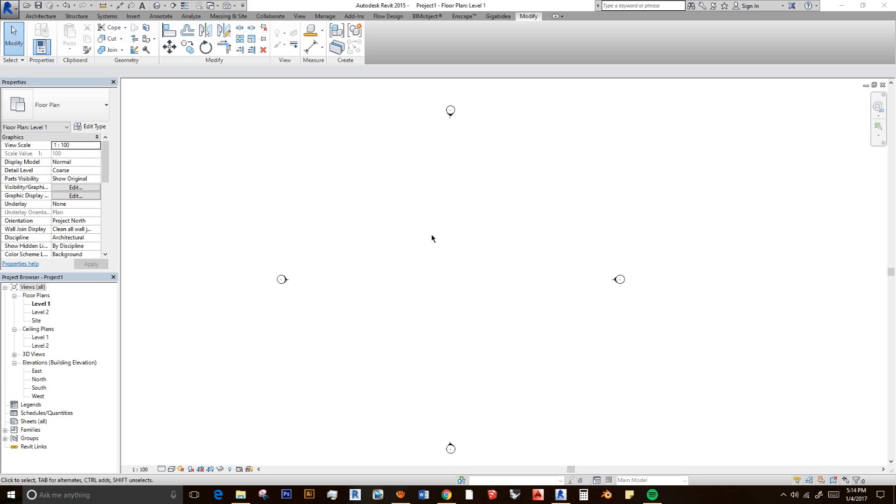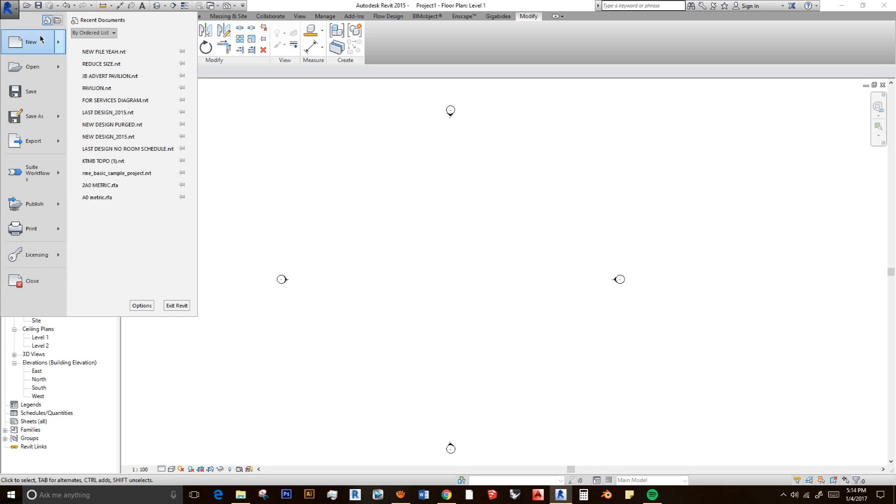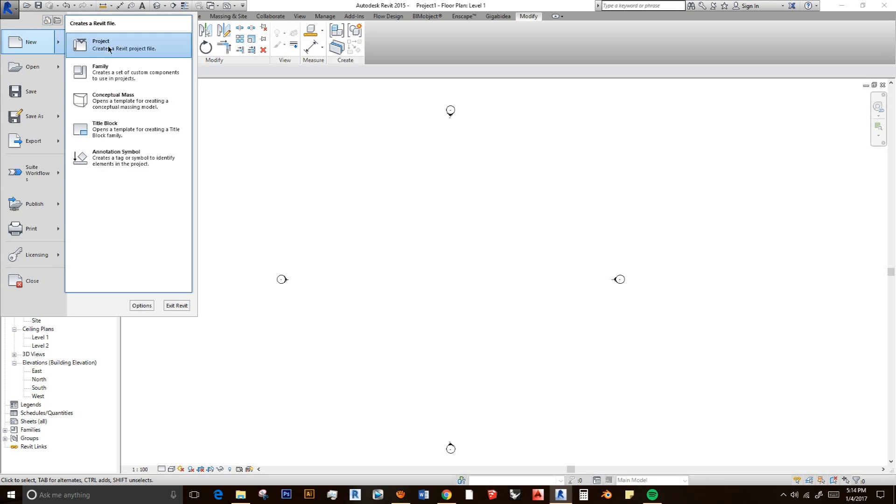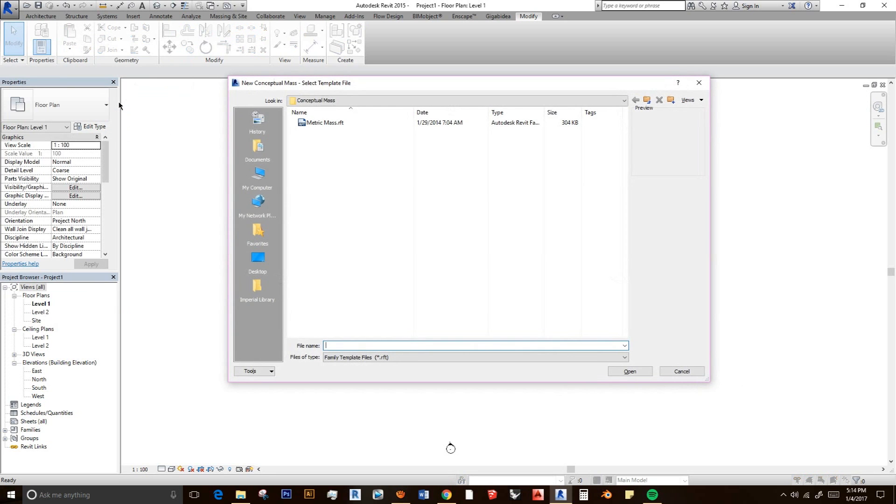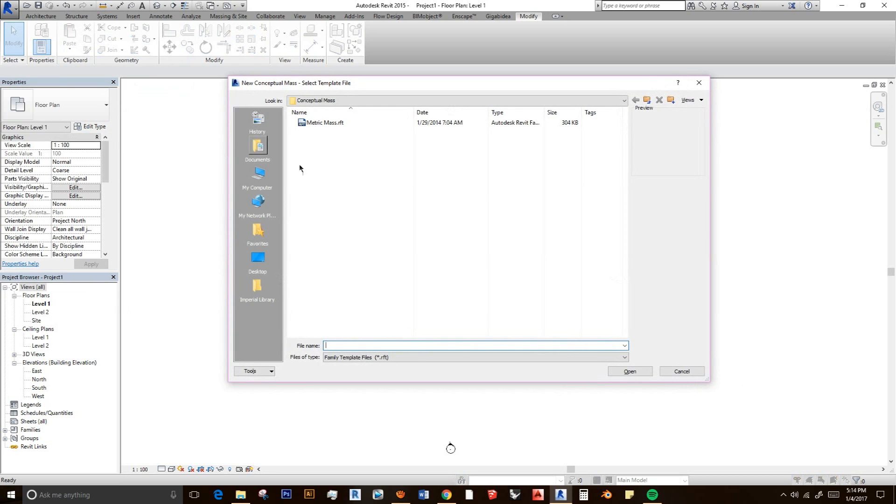First of all, what we need to do is go to the new file and select conceptual mass and then select your metric mass.